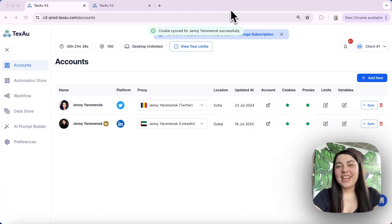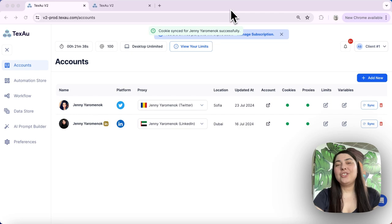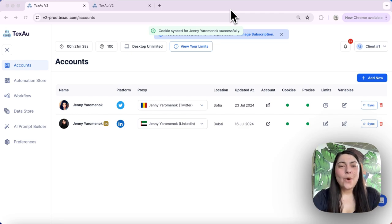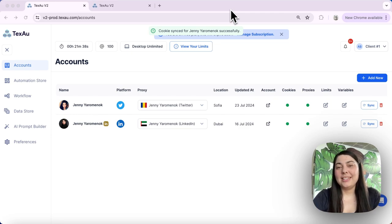Hi everyone, it's Jenny here from Texo. Today I'm addressing a common question. How can you sync your account cookies in Texo?